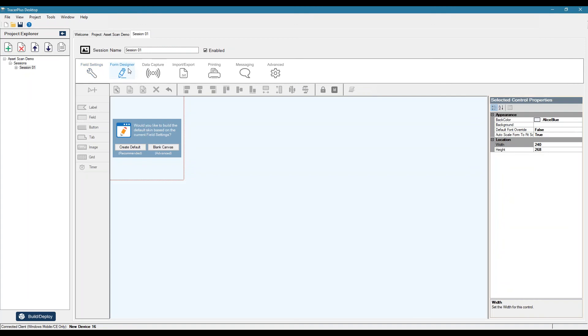We have a form designer where you can actually build what your form is going to look like once it's deployed to the device.